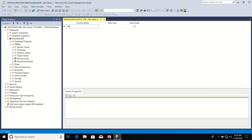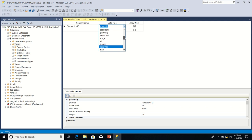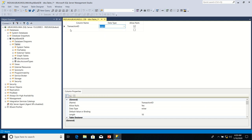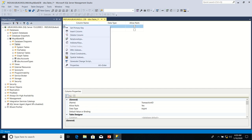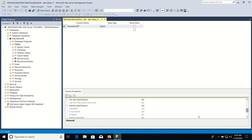So let's have TransactionID. The data type is bigint. Let's make it a primary key. Let's set it as an identity column.